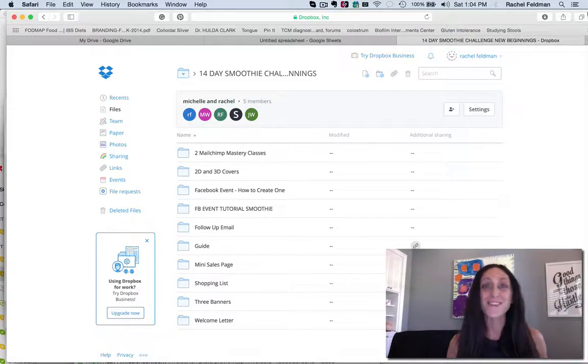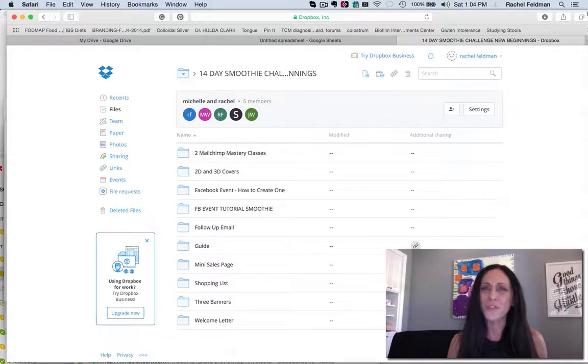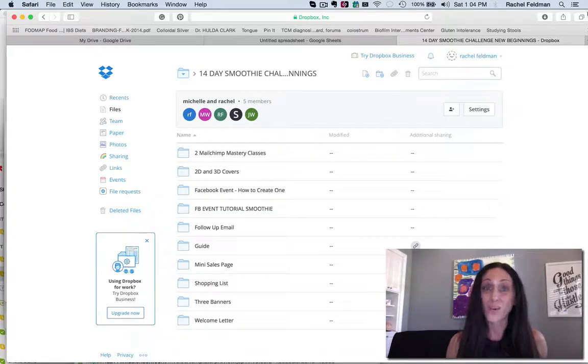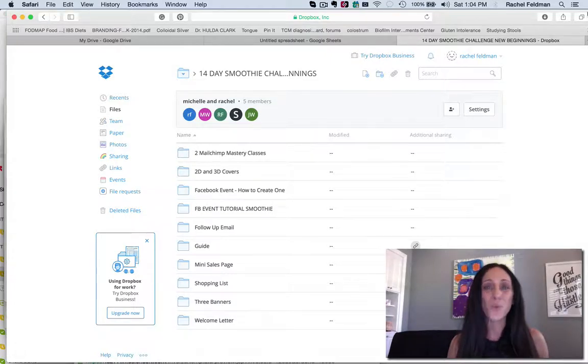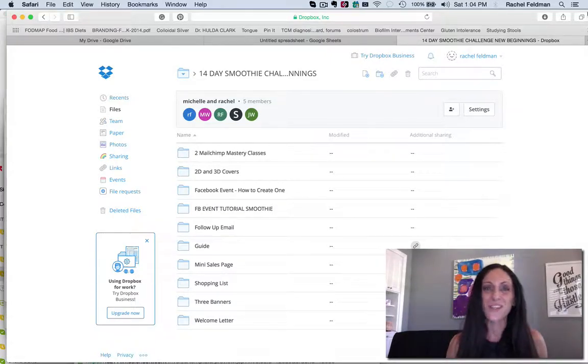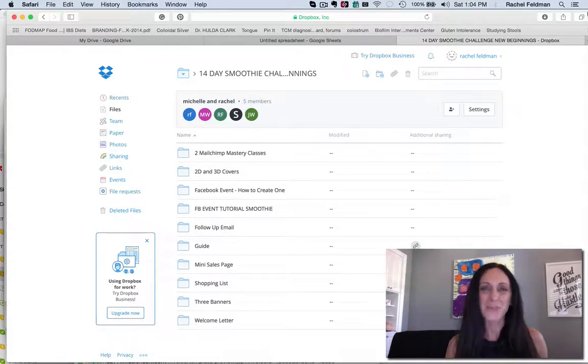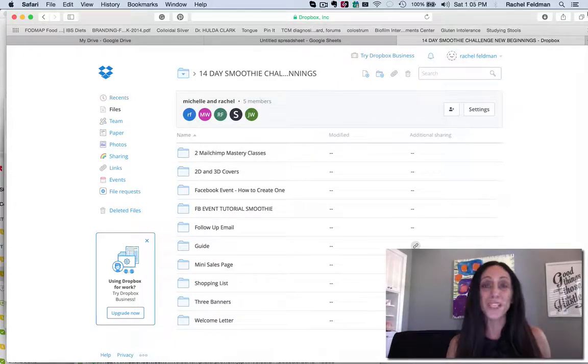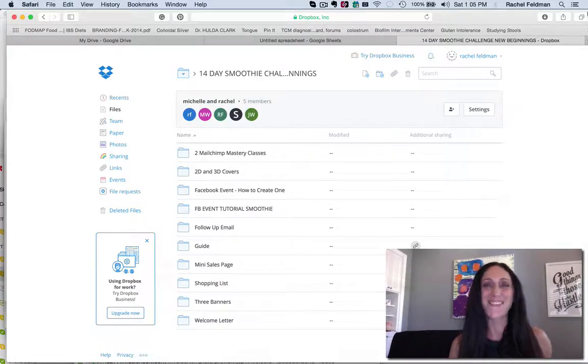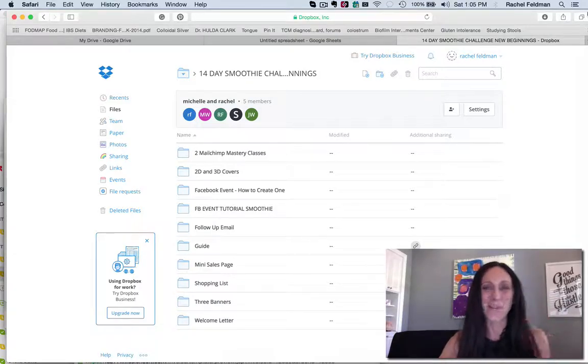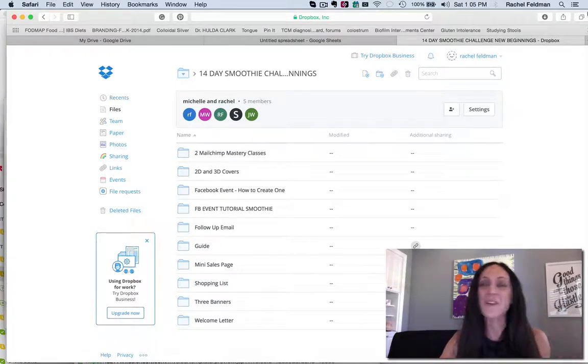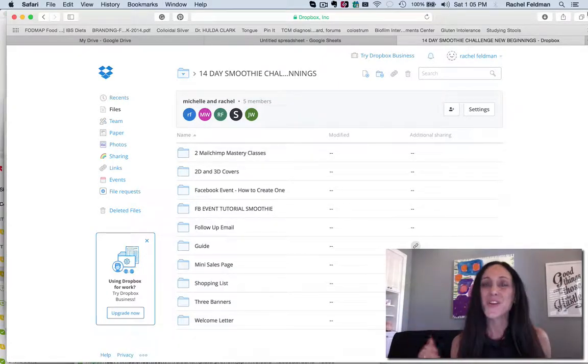The other thing that is so profound about running challenges is it gives your potential clients the opportunity to get to know you, to build trust. And I call that the T factor, that trust factor. How is somebody going to hire you for one-on-one, buy your program or even want to sign up for a strategy session, a discovery session if they don't know you? Well, now it's time to get to know you, which is why you desperately need this challenge.